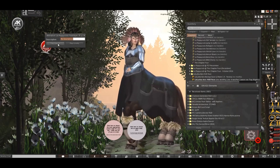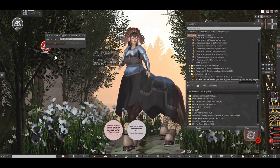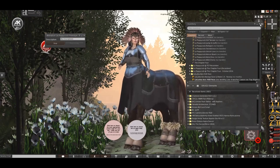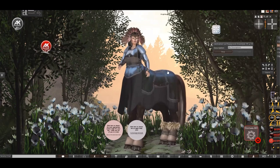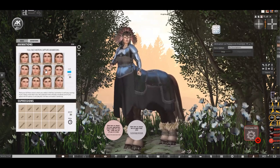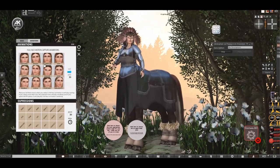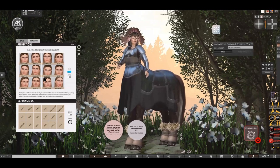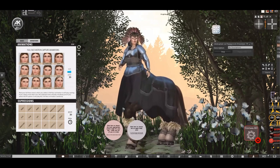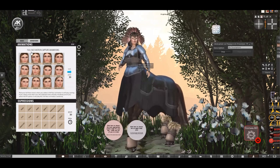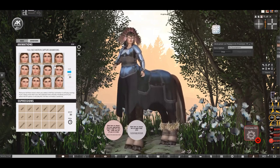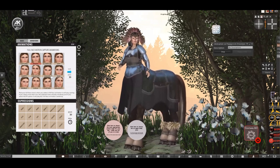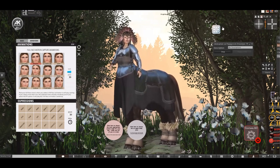So you can go through what you've got in your inventory and just see what works. That one looks quite good. And of course you can also change your facial expression depending on which head you're using. I'm using the AK head here and they come with this cool animations HUD.